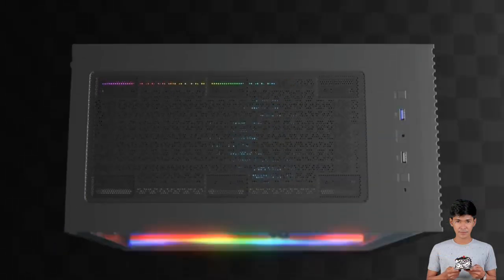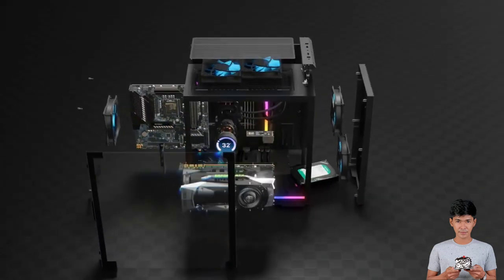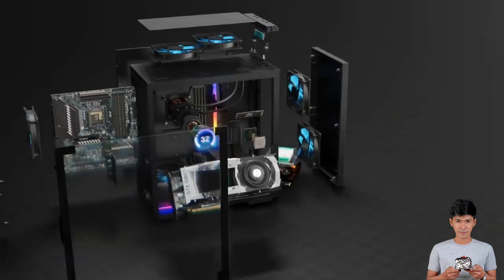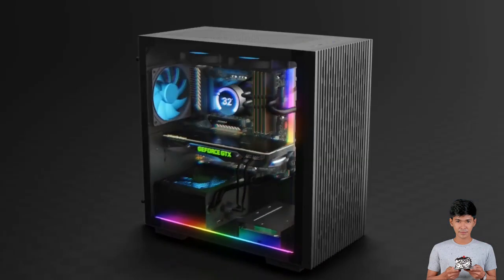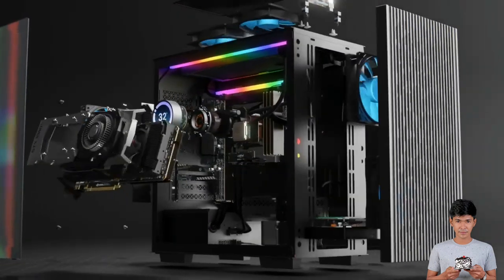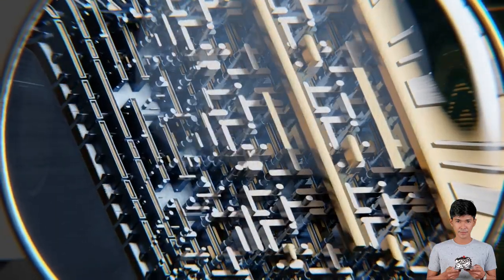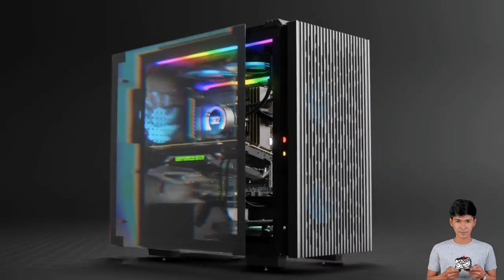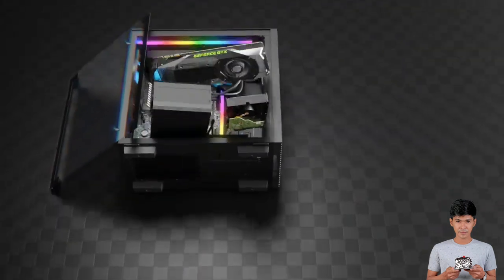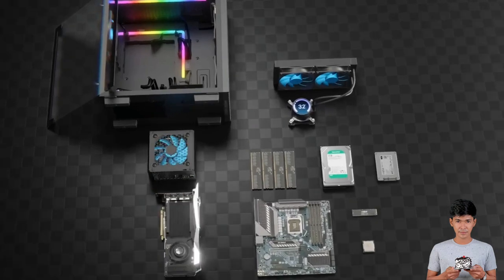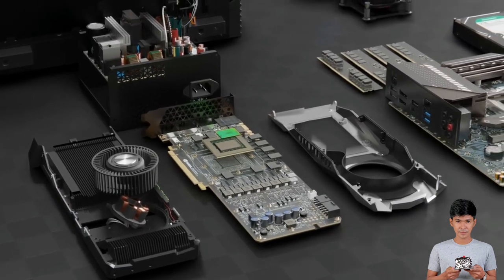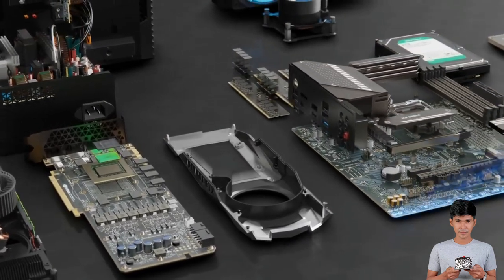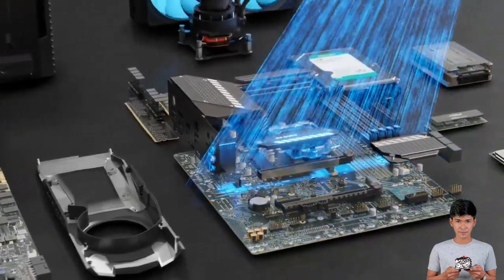I hope you are all as excited as I am to embark on the fascinating journey into the realm of technology. Today, we will dive into the world of computer hardware components, exploring the intricate pieces that make our computers come alive. As technology continues to evolve at a rapid pace, it is crucial to understand the foundations that underpin its functionality. By delving into computer hardware components, we will gain a deeper comprehension of how these incredible machines work, enabling us to make informed decisions and embark on exciting future endeavors.